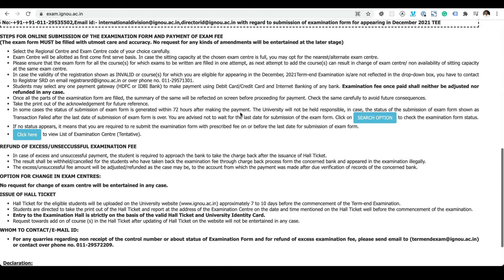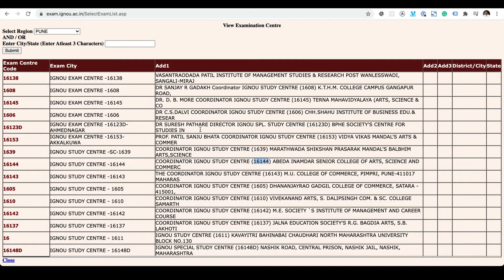If you want to check the list of examination centers, you can do that by clicking here. Once you click, a page opens where you select your region, and it gives you the list of centers available where the physical examination will happen.